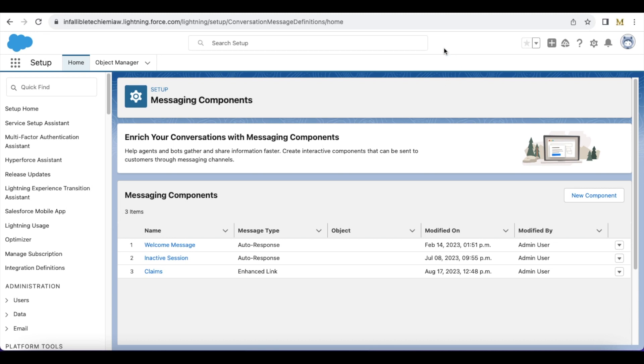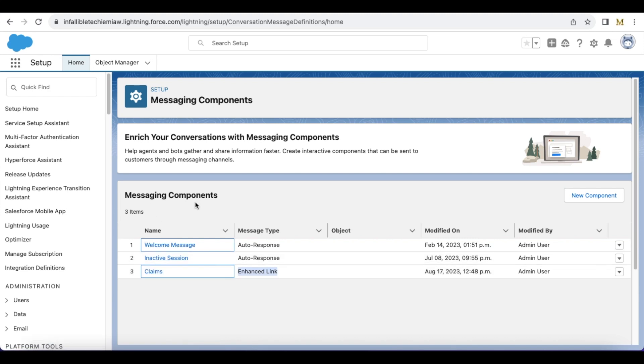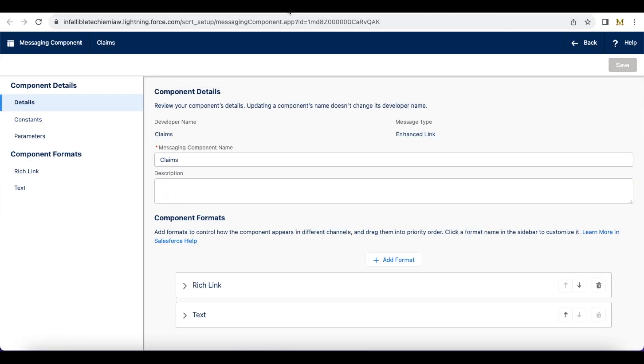First we have to create a messaging component of type enhanced link. I created a messaging component of message type enhanced link. The name is claims.